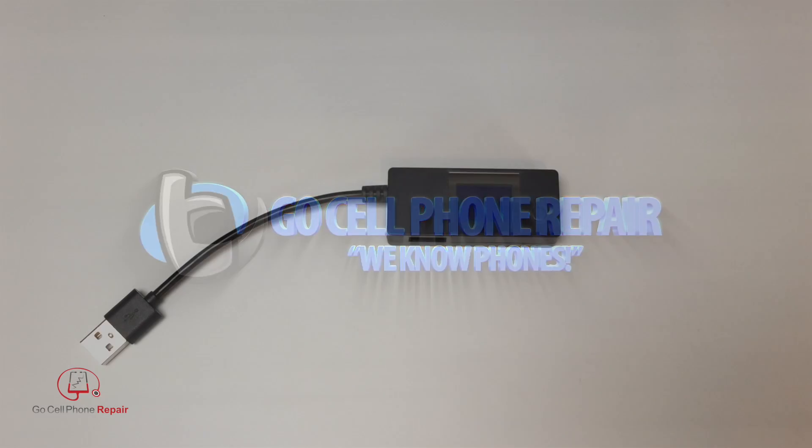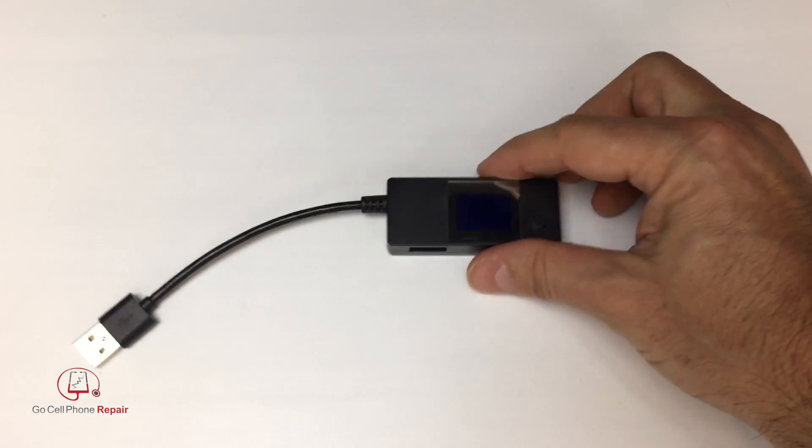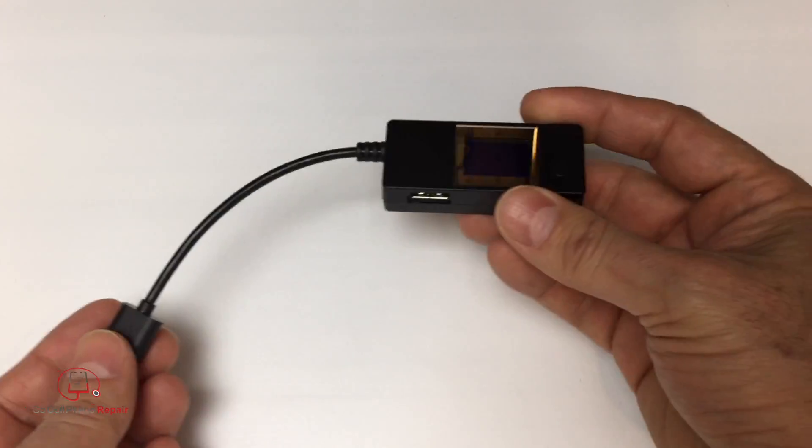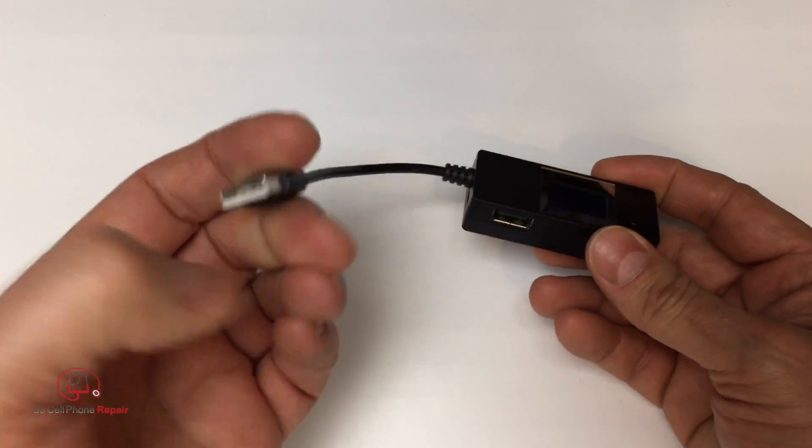This is the Portapow B3 Ammeter and here are a couple things that you can do. First of all, I want to plug this in so you can see how it works.